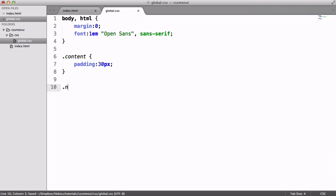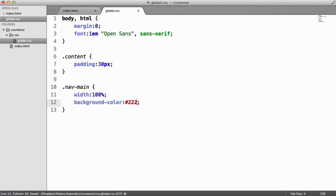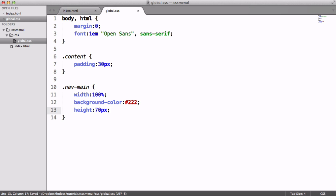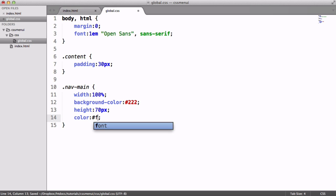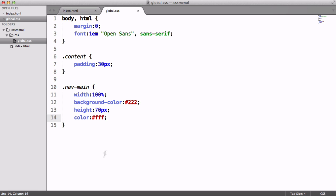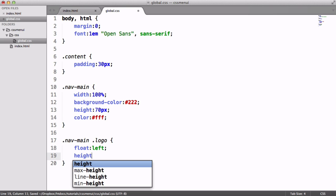Now let's style up nav-main so we can get it looking nice. This will have a width of 100%, a background colour of dark grey (222), and a fixed height. We'll give it a foreground colour of white. Then we want to position the logo — we'll float it left, give it a height of 40 pixels, padding of 15 pixels top and bottom and 30 pixels left and right, a slightly larger font size so it stands out, and a line-height of 40 pixels so it sits central.